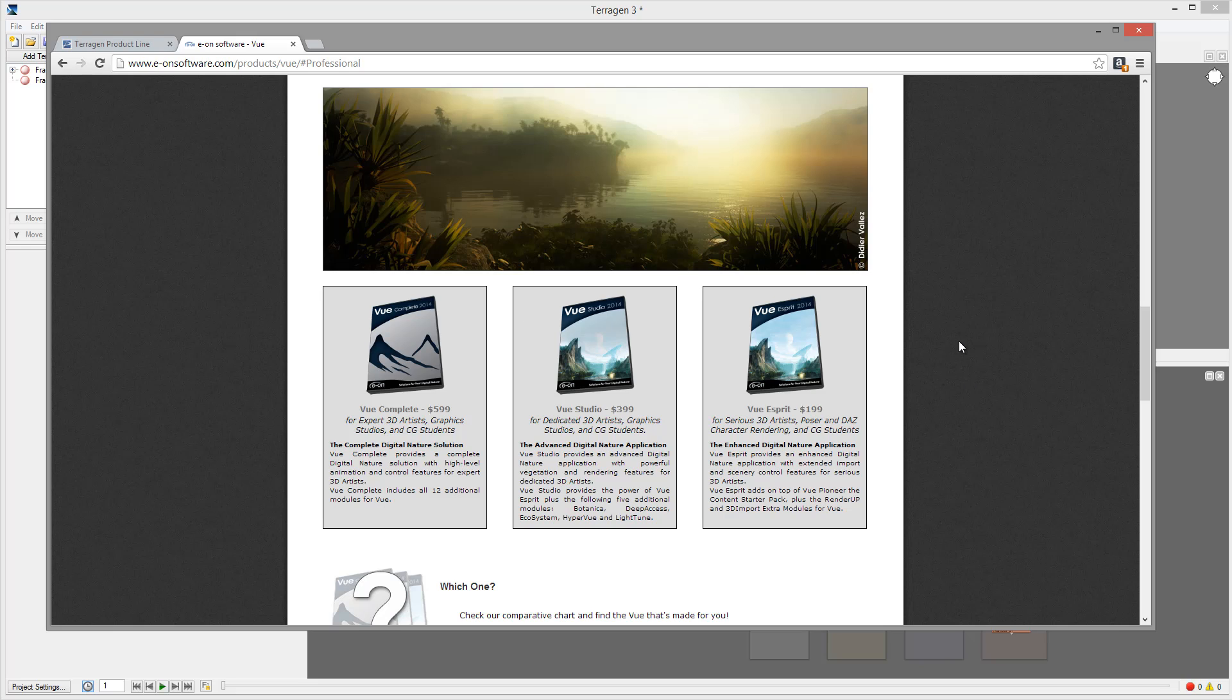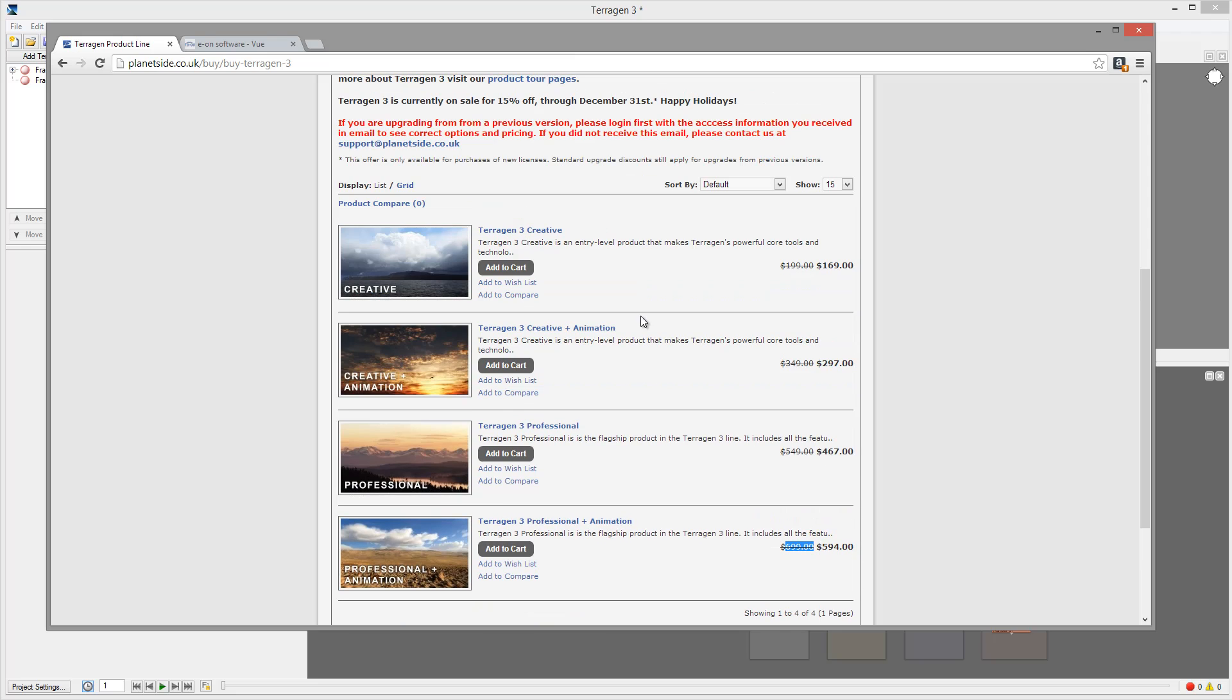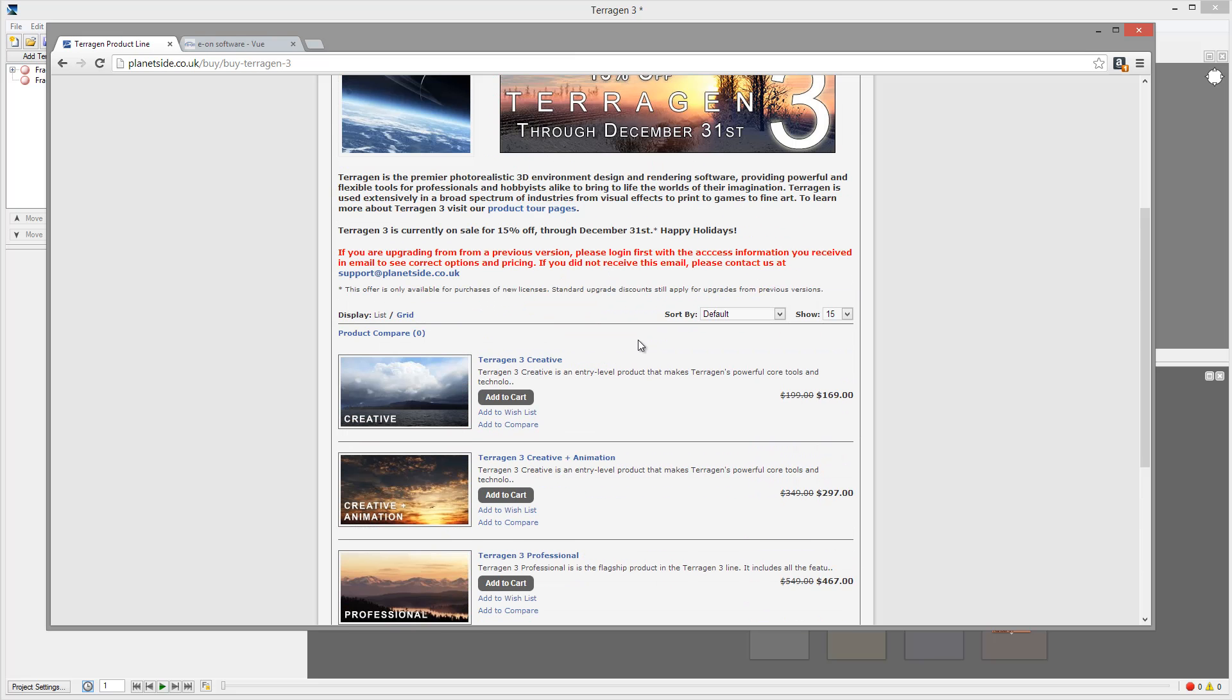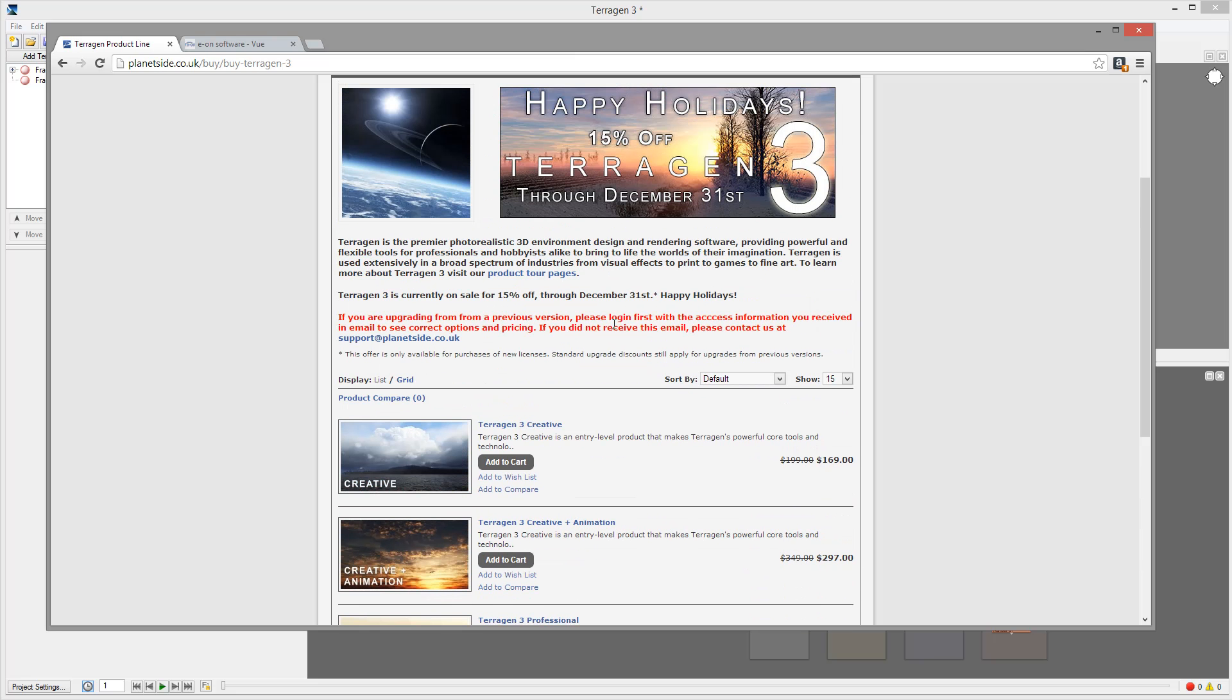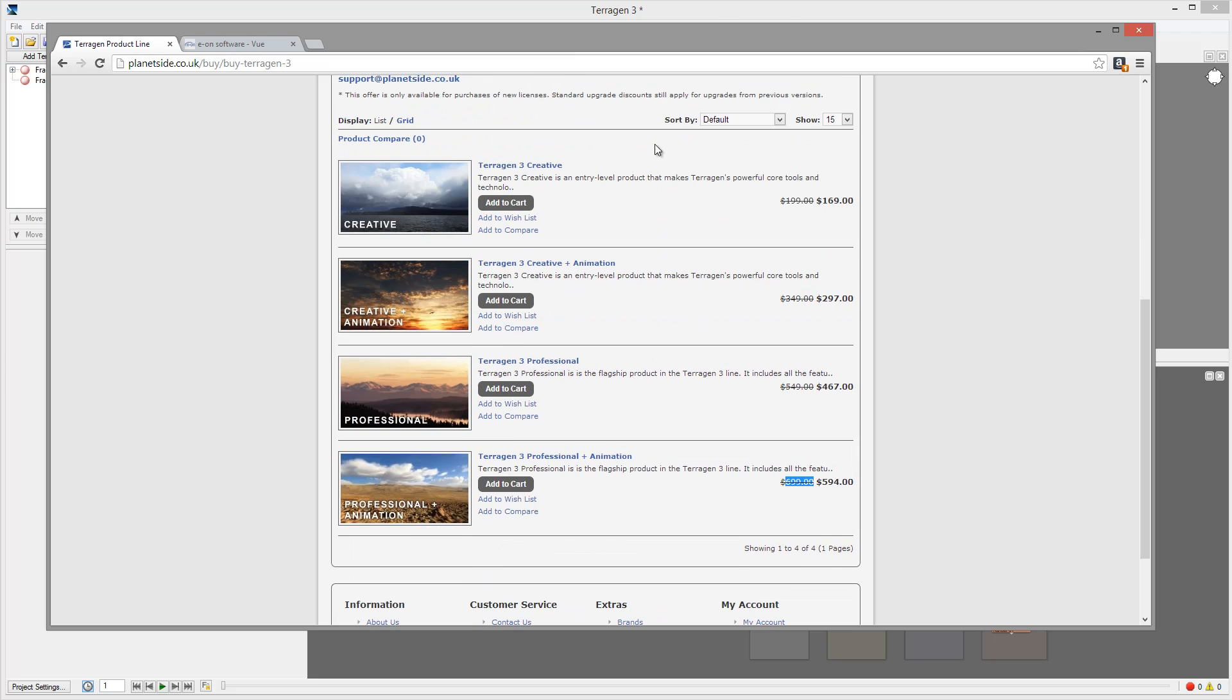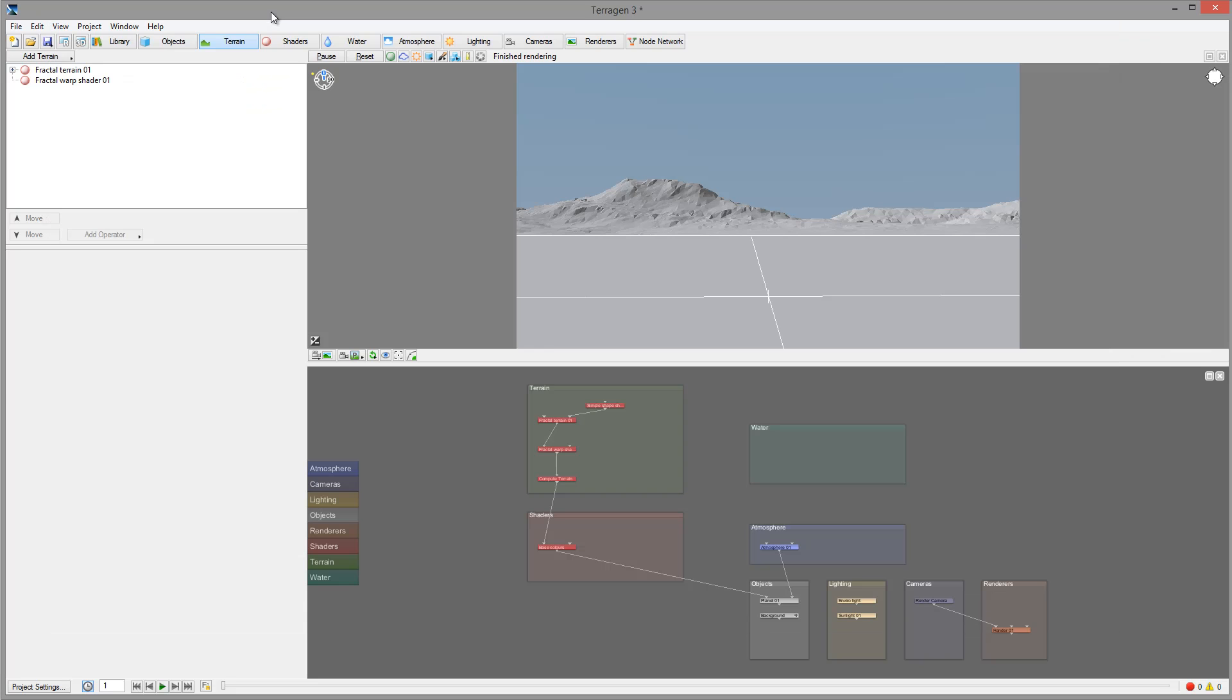However, Vue does provide subscription options that can split the cost monthly. For enthusiasts, you have different versions including free versions as well. With Terragen you can download a trial version for 30 days and work with the application to see how it works.